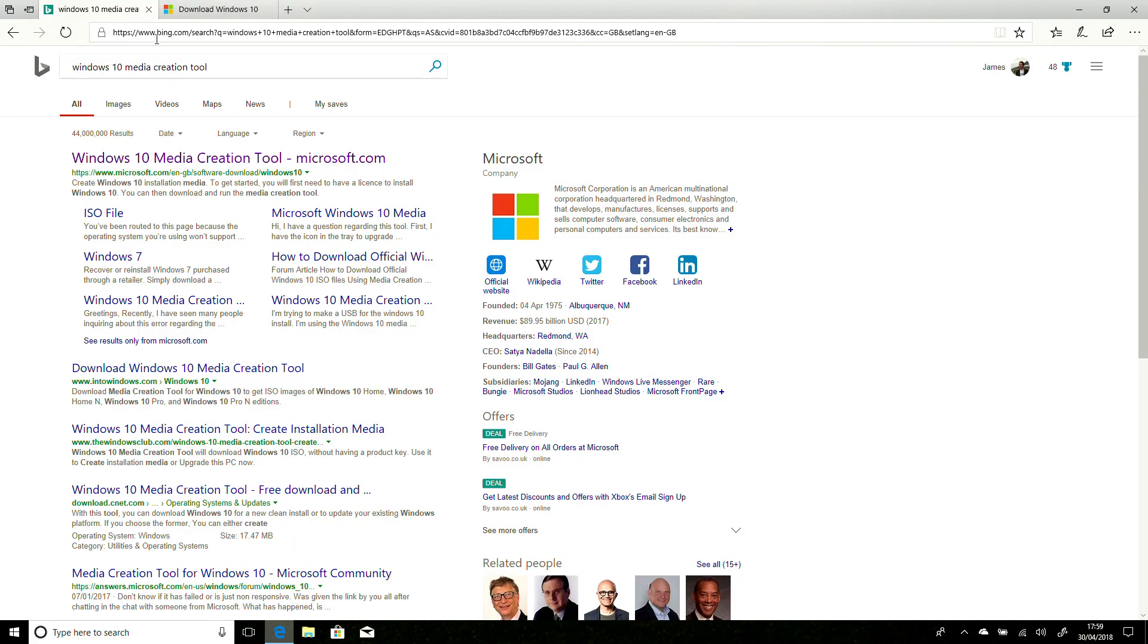Hi, I'm James, and as of recording, the latest version of Windows 10, the April update, or 1803 version, is available for download now.